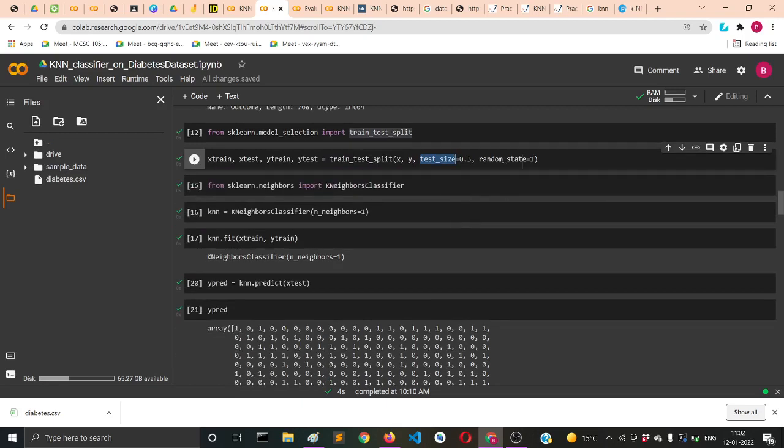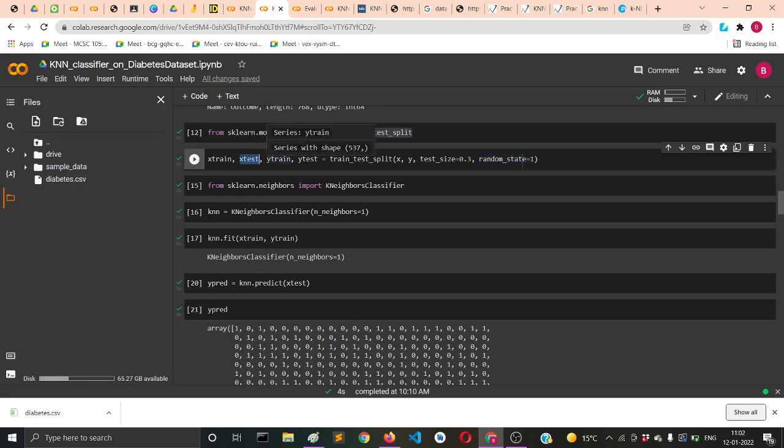Then you supply random_state to be equal to one so that every time you run this Colab notebook your train_test splitting shuffle will be the same. It will return X values and Y values, X_train and then X_test, and similarly Y_train and Y_test.